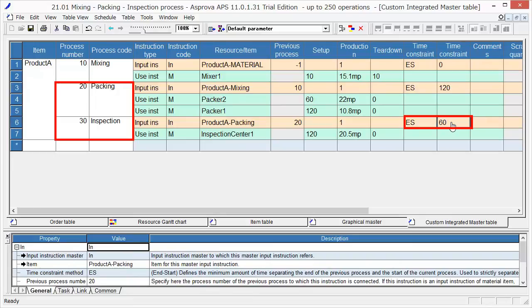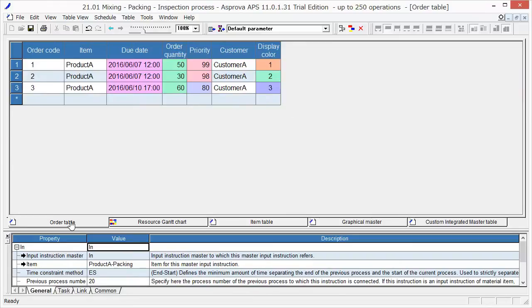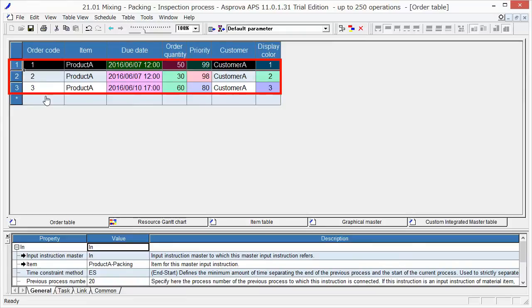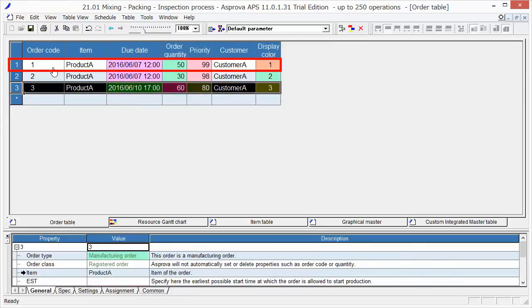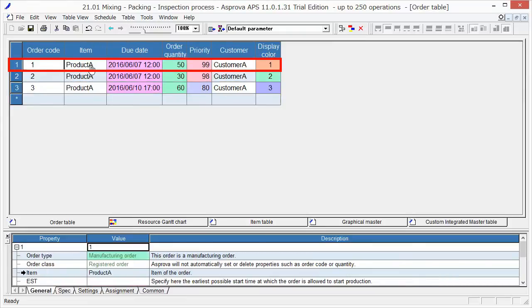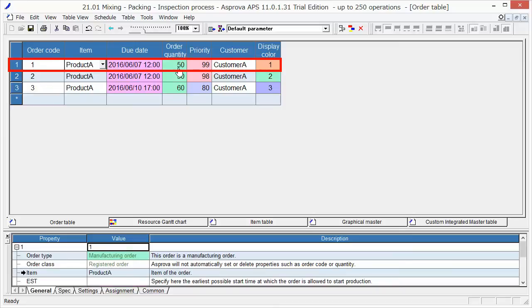After setting the master data, set the order information. There are three orders. Order 1 is to produce Product A. Set 2016 June 7, 12 o'clock, as due date. 50 as order quantity. 99 as priority for order 1.